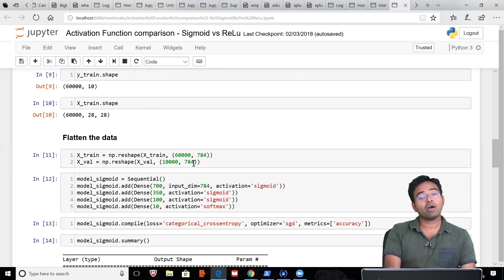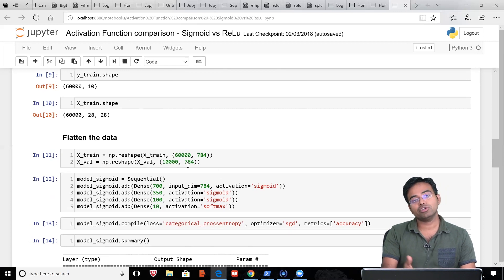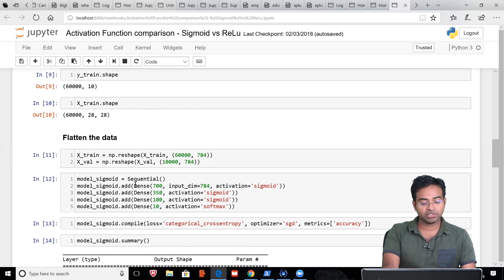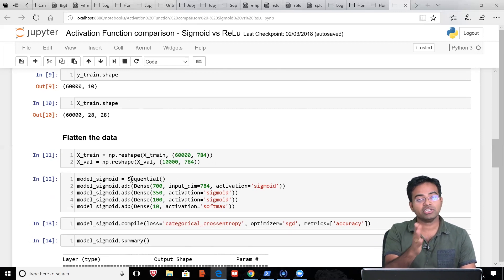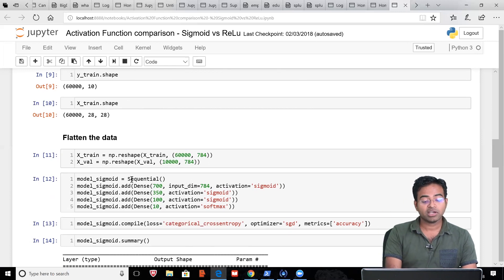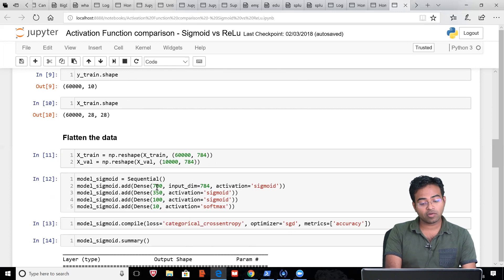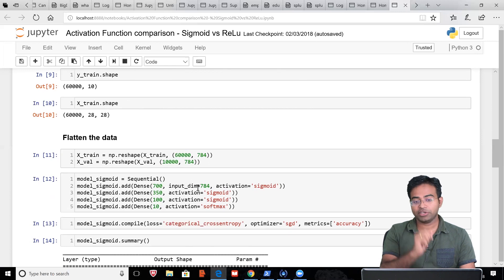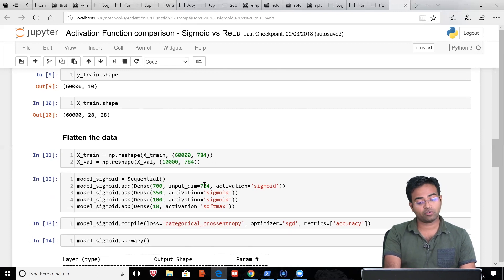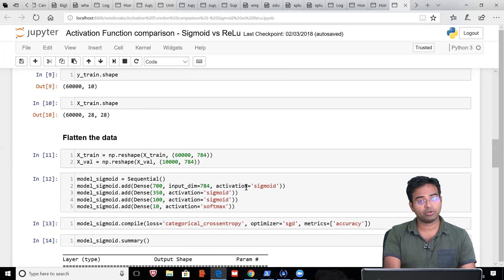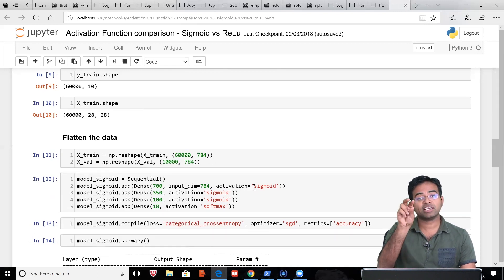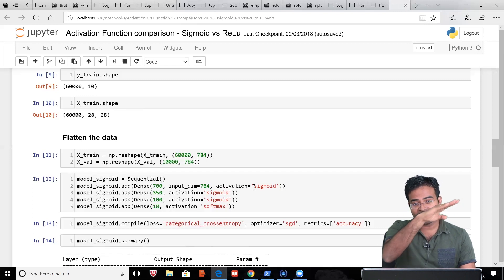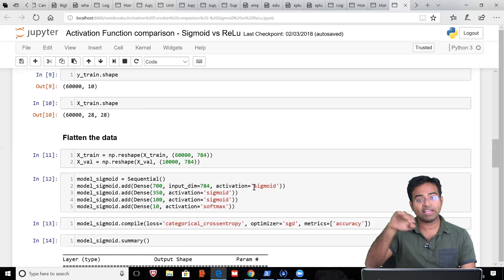Now what we intend to do is create our network using sequential. That means we will be configuring layer by layer. The first layer consists of the input layer. Of course, the number of units in the input layer will be equivalent to number of inputs in the pixel—that is 784. That is why you see input_dim is equal to 784. The activation function that we want to use in this case is sigmoid.